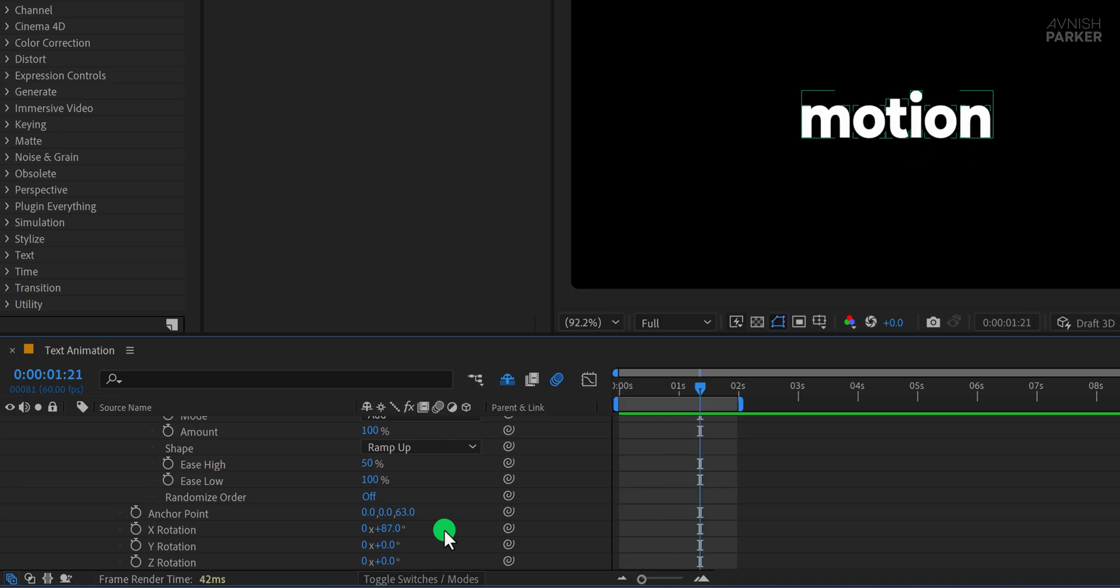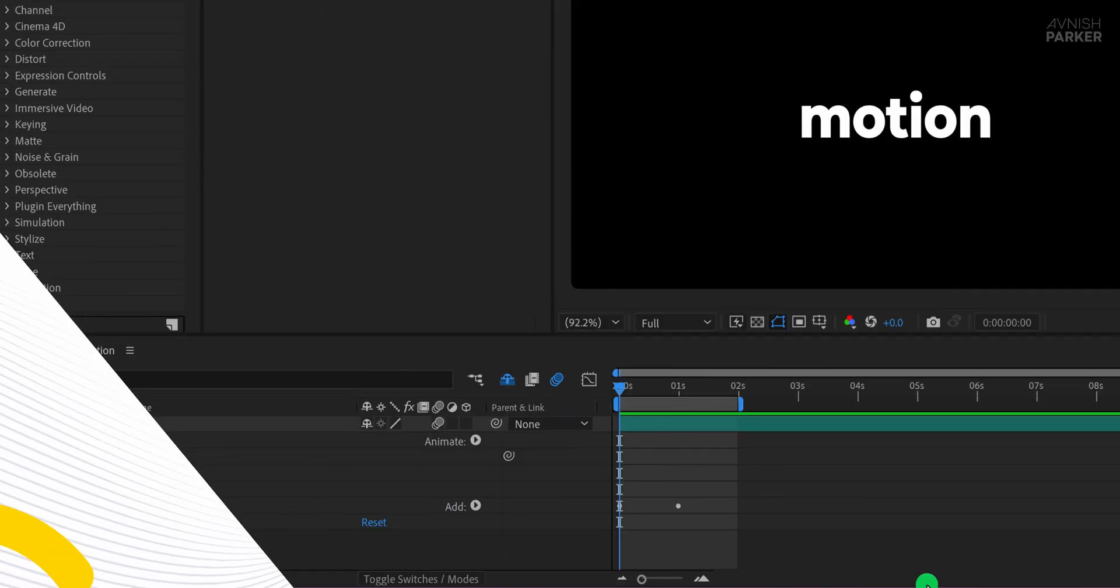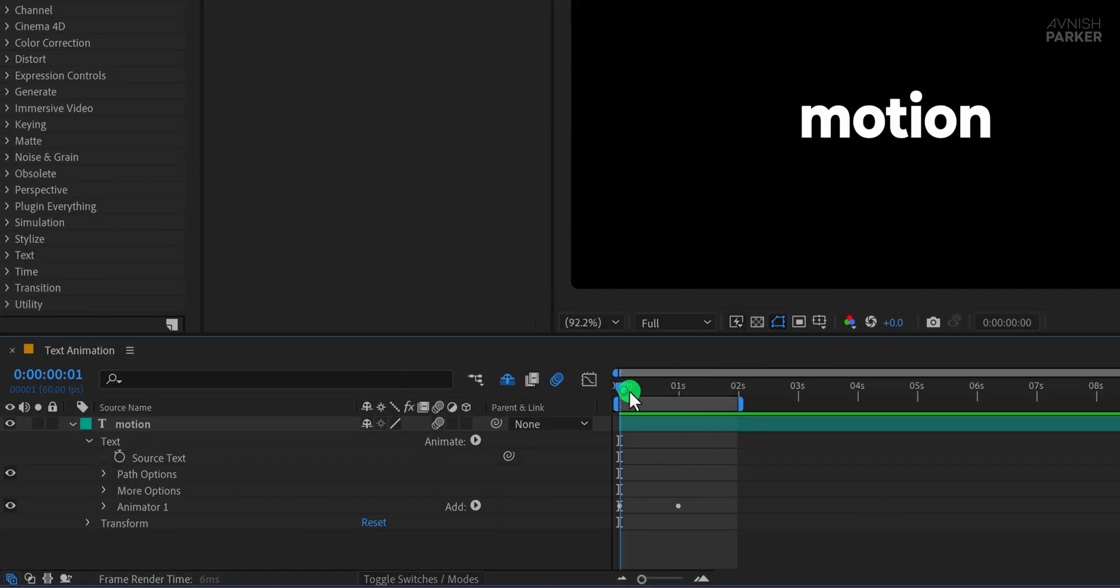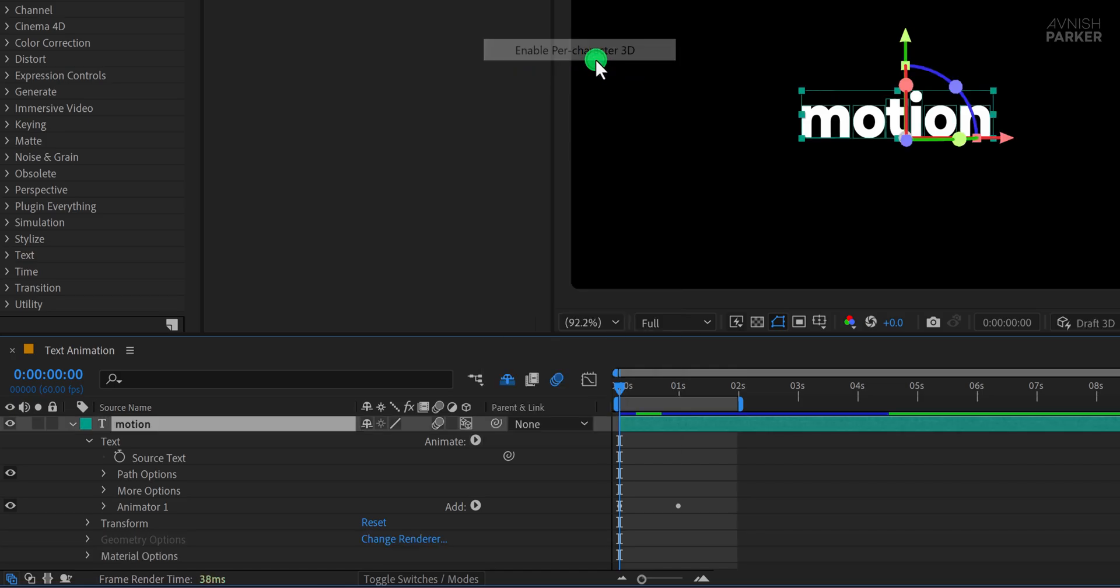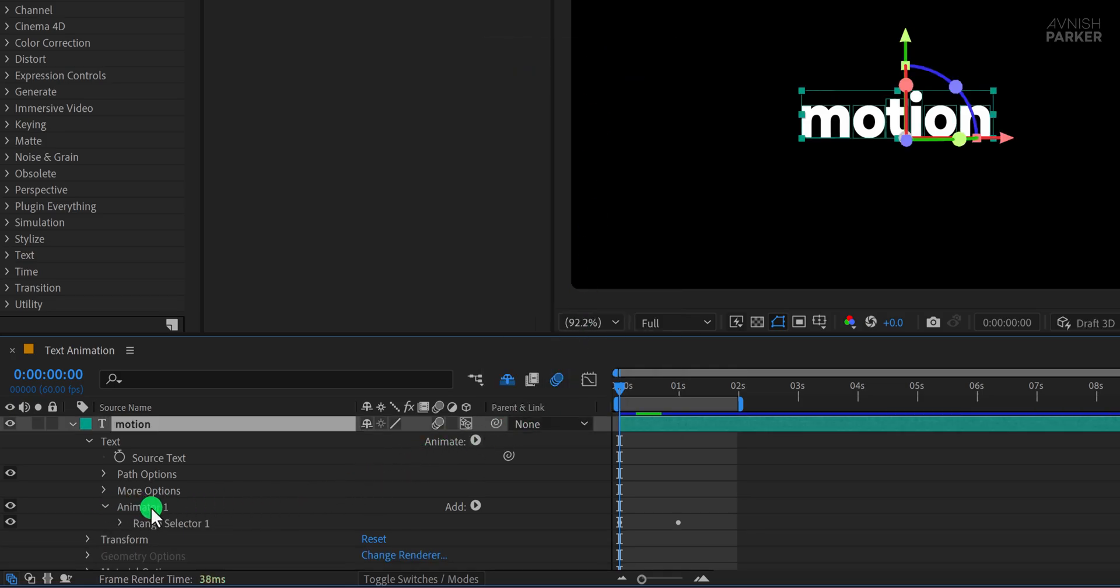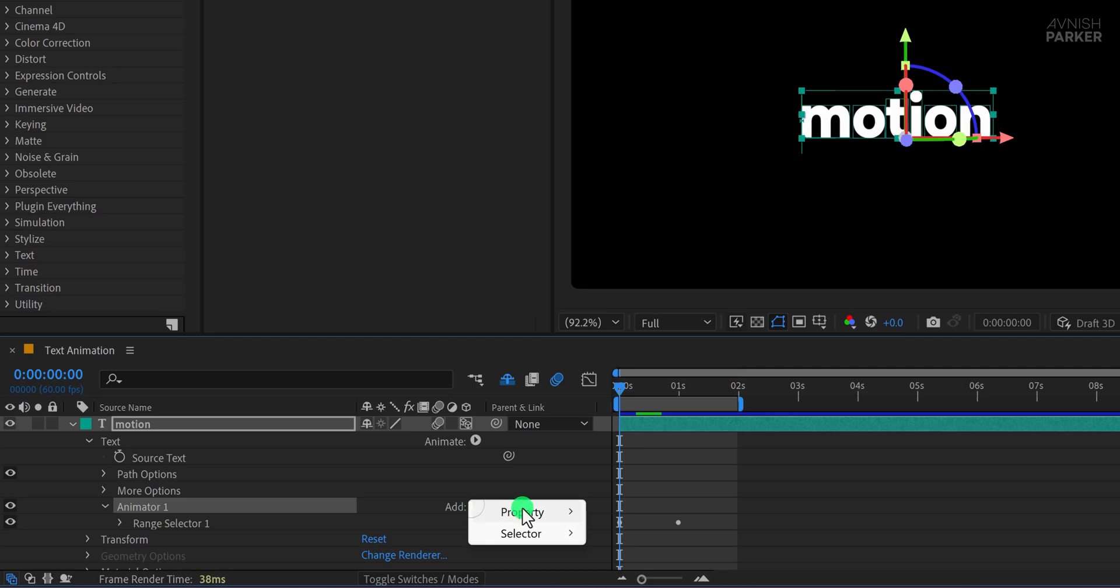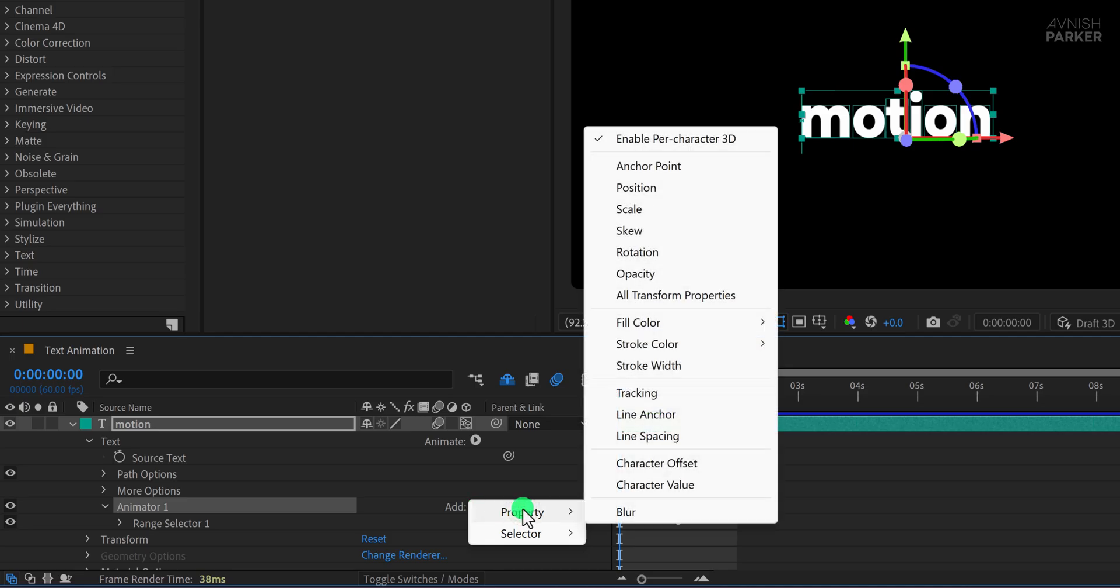Let's make another animation. We don't have any animation applied right now, so click on Animate, then choose Enable Per Character 3D. Open Animator 1 and click on Add, go to Property, and choose Rotation.